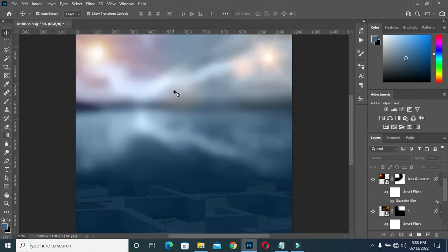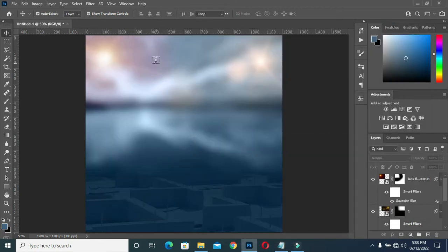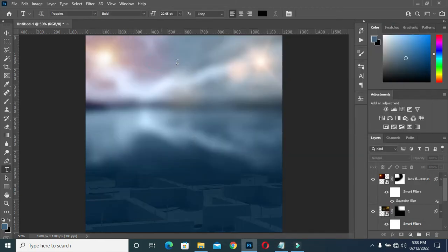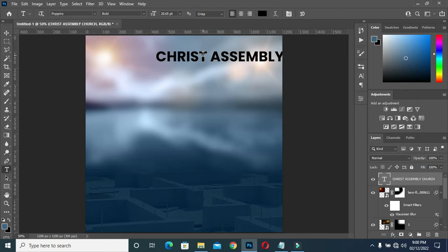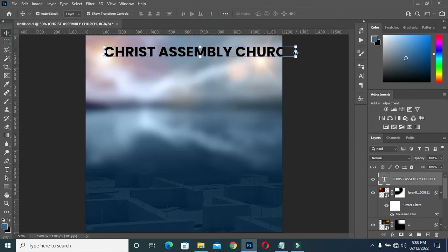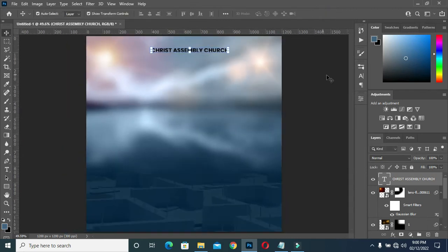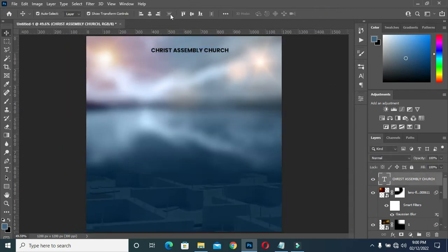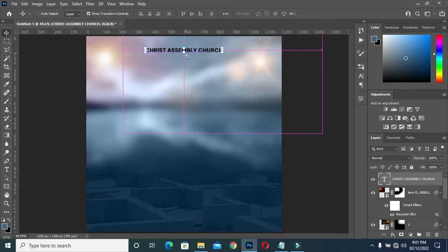Now I'm going to copy my text — Ctrl+C to copy — select your text tool, then Ctrl+V to paste. The font I'm using here is Poppins. Then reduce the font size and apply center alignment. Then Ctrl+J to duplicate it.